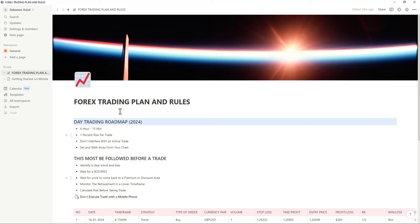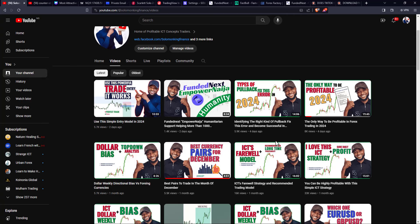I got a lot of requests from you guys asking me to show you how to create your trading journal the way I created my own, with my set of trading rules. I'm not a professional in using Notion, but I know how to work my way around it. I want to show you how I made my trading journal and how you can follow a step-by-step tutorial to create your own.